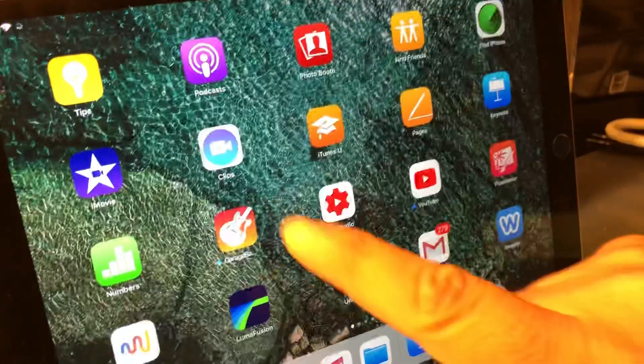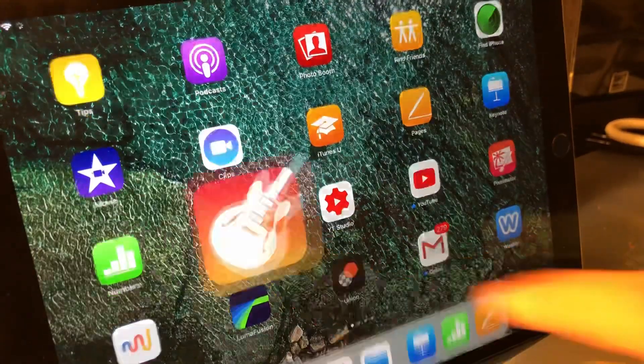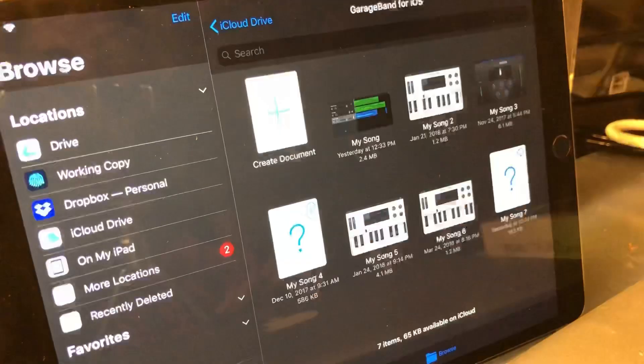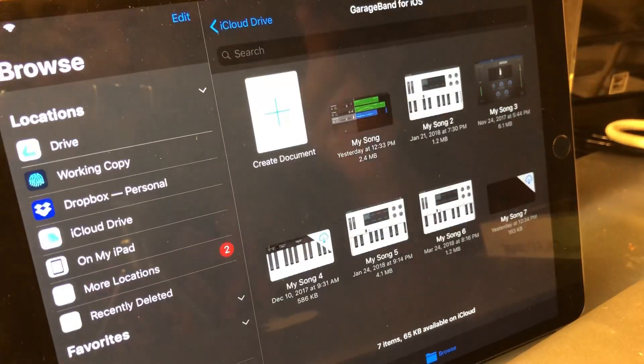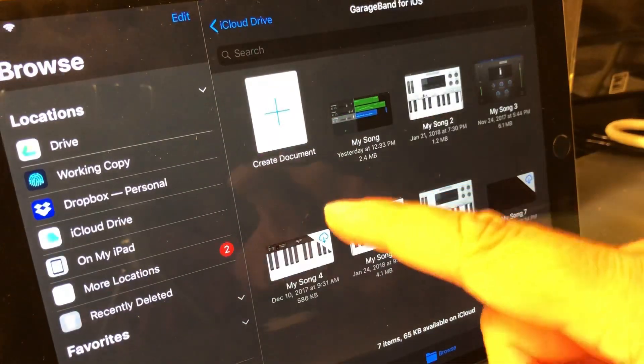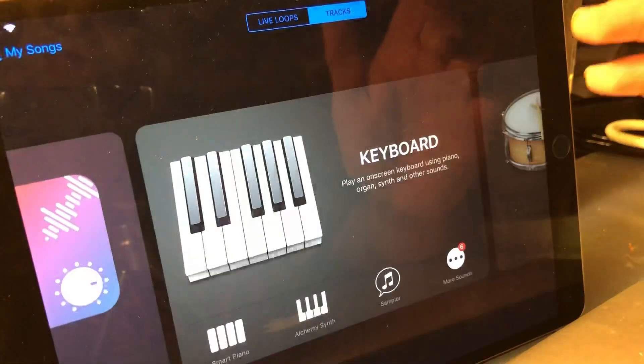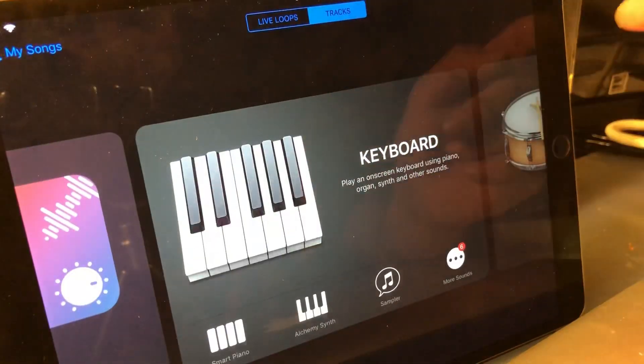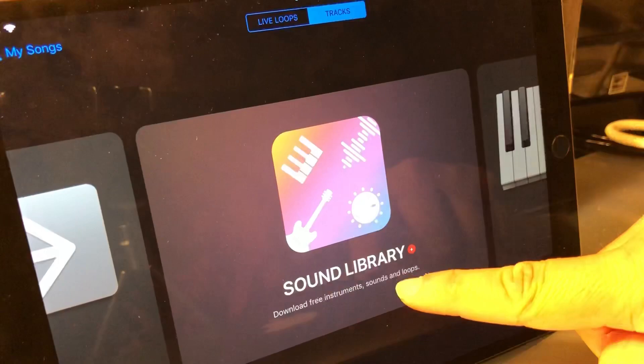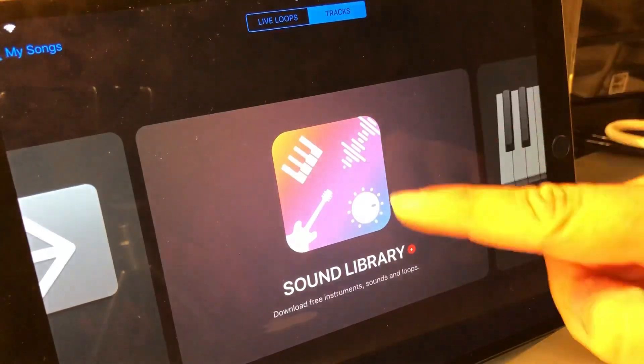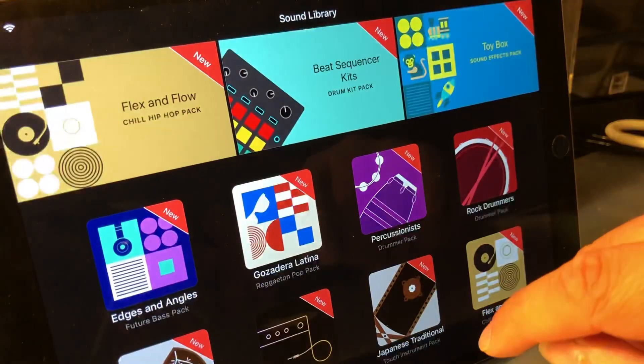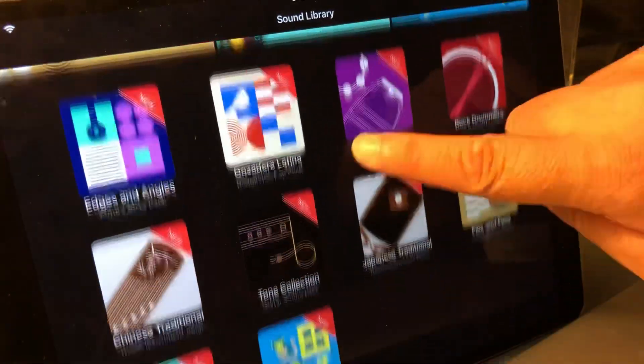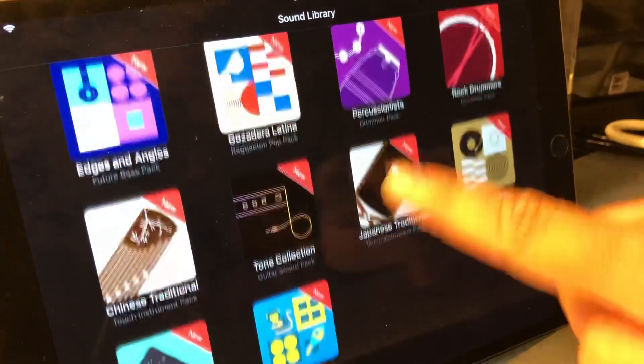That is Pages and Keynote. GarageBand also got a slight update today - not nearly as many new features, but there are some. If you go in to create a song, there's now the ability to download a new selection of sounds from the sound library.